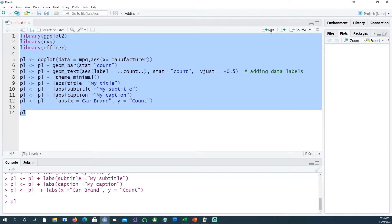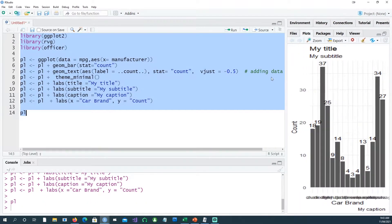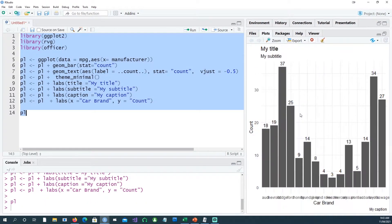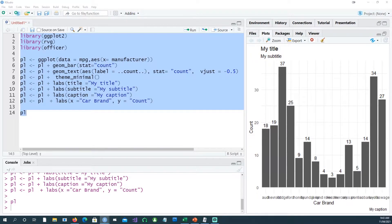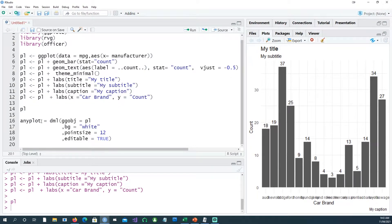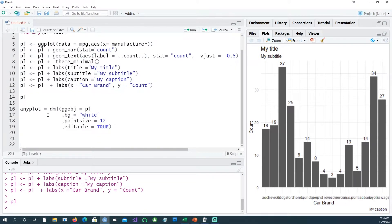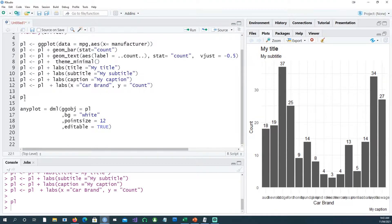I'll create a basic plot using the built-in dataset mpg. If I run all the lines, this is what we get. Now the intention is to take this chart to PowerPoint.